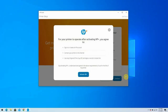For your printer to operate after activating HP Plus, you must be signed in to your HP Account, be connected to the Internet, and only use HP Original Ink. Click Activate HP Plus.